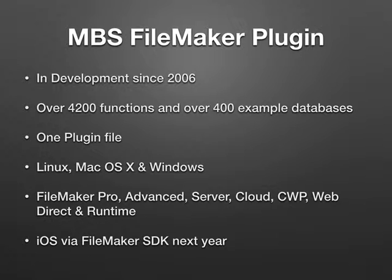The plugin comes as just one plugin file, so installation is very easy. It supports Linux, Mac, and Windows.